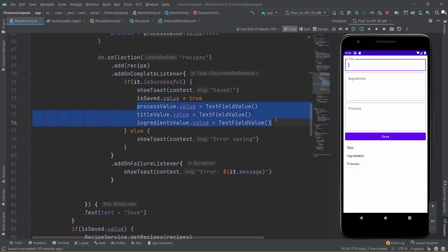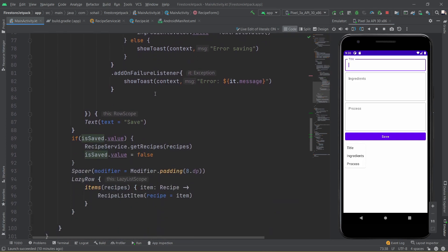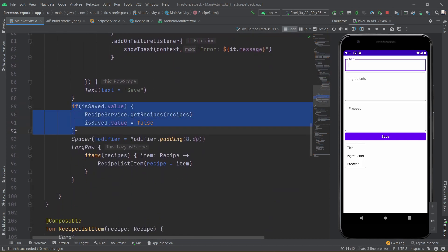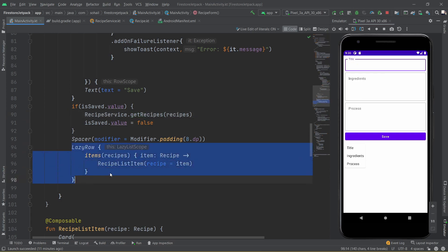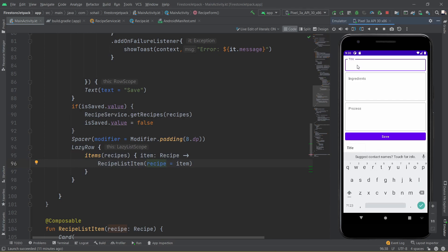Then we clear out the three different input fields. As soon as isSaved changes to true, this particular condition gets triggered — if isSaved is true we again update the recipes list, and upon doing so the LazyRow will update automatically.